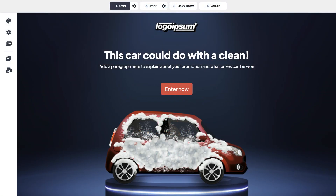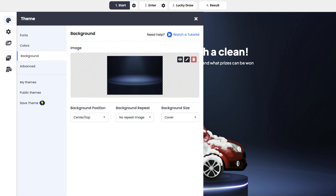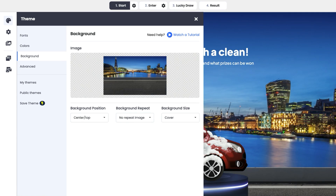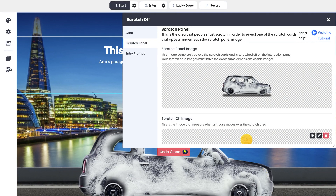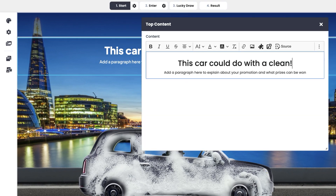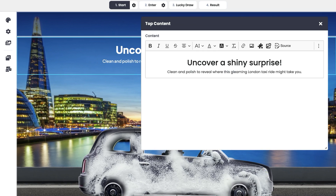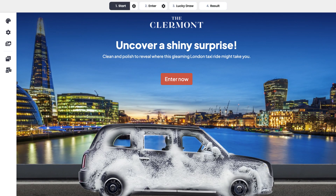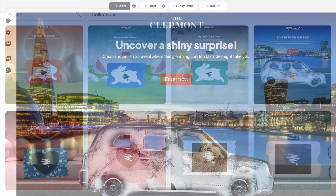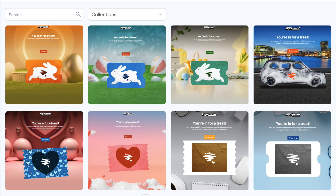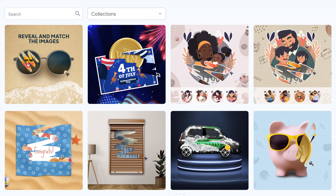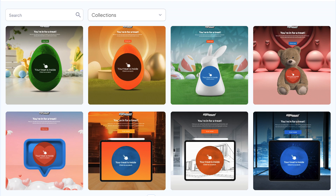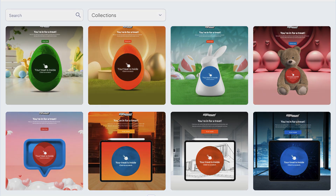We've made it incredibly simple for you to make this game truly yours. Personalize the experience with your brand's colors, images, and logos to create a seamless connection between you and your audience. No design skills? No problem. We've prepared a collection of ready-made designs tailor-made for your brand that you can effortlessly tweak to perfection.